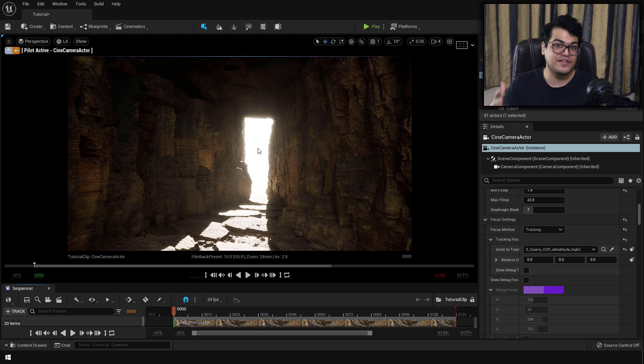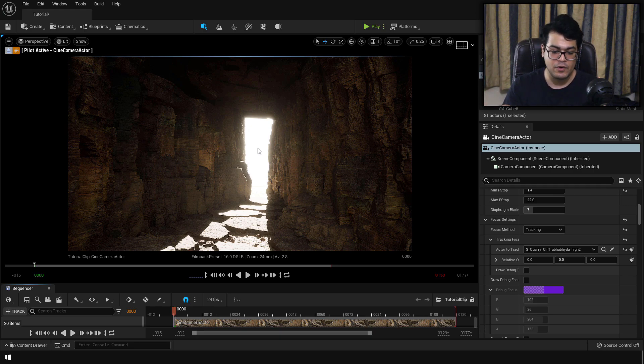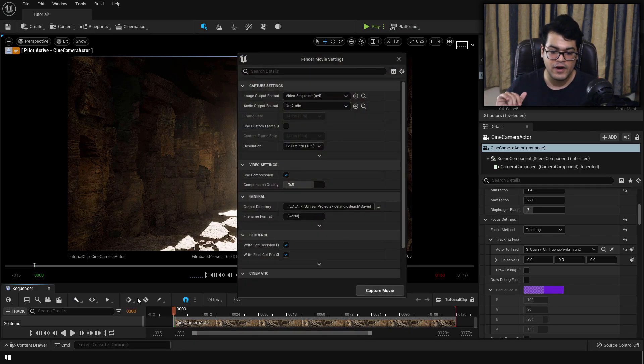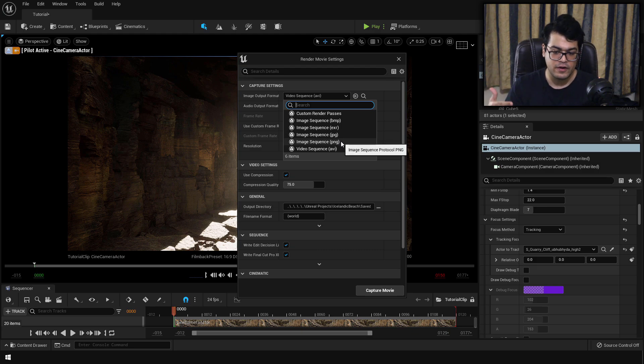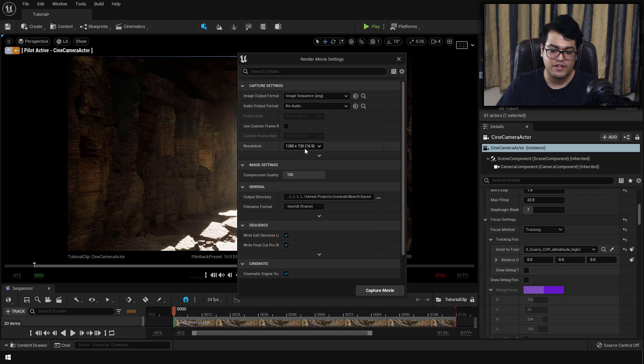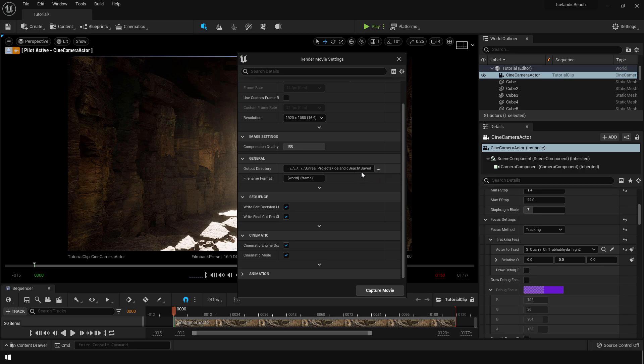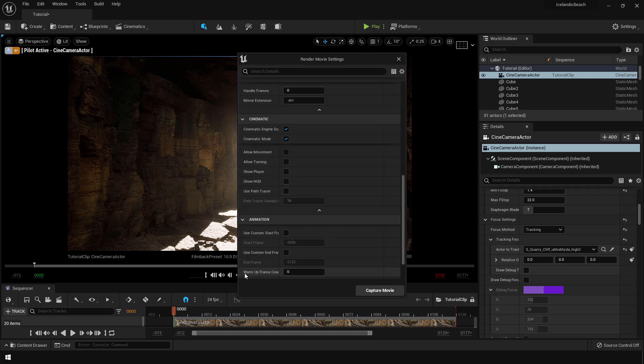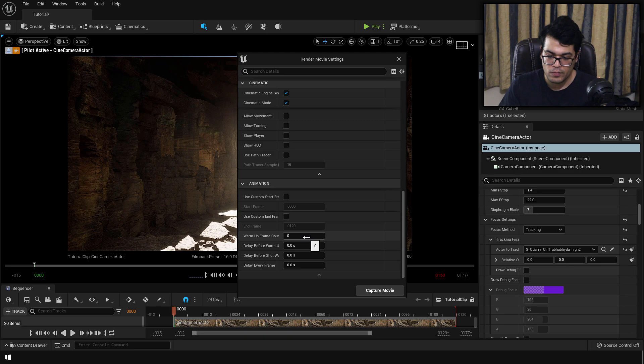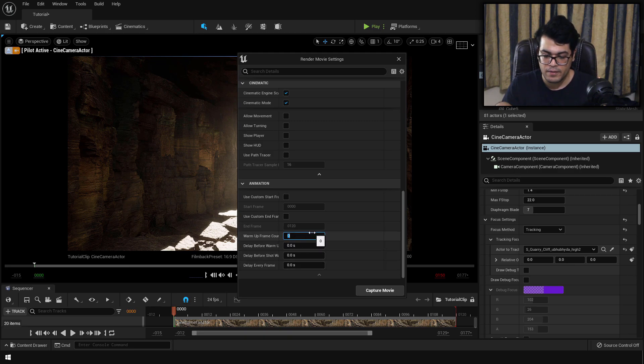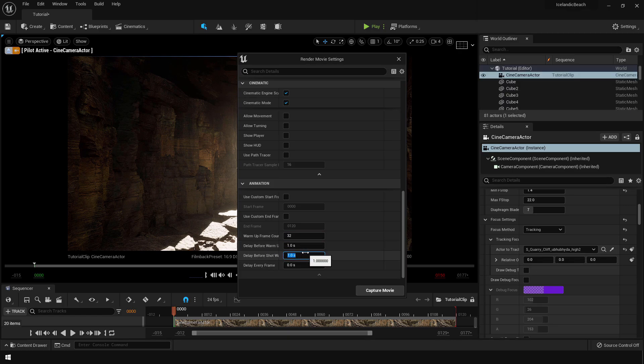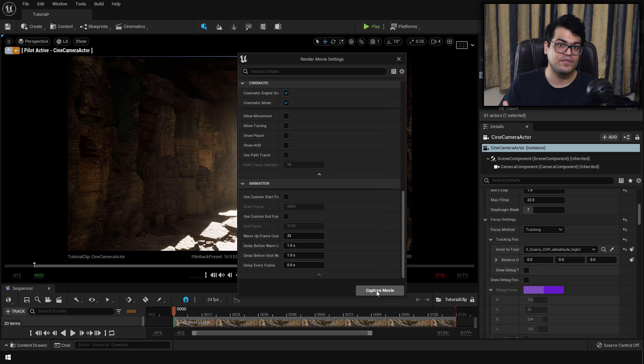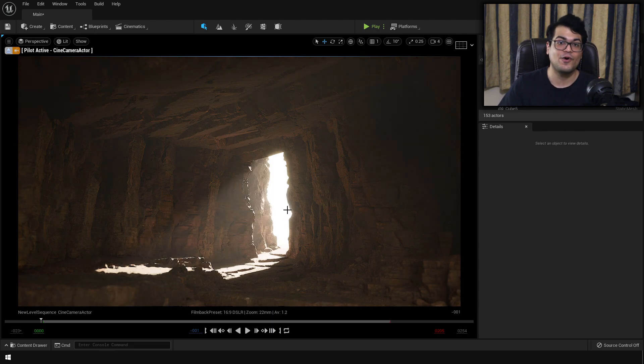Now let's render this out. I've made advanced rendering videos on the movie render queue so if you want to watch that I will leave some links down in the description. But in this video I'm going to show you a very quick and easy way to render this out. To render the sequence you can press the render button in the sequencer and this will open up the render settings. You can render this as a video or as an image sequence. I'm going to use the image sequence. Down here you can define the frame rate, you can define the resolution. Down in the animation I always set this to 32. So set the warm-up frame count to 32 and set the delay between warm-up frames and delay before shot to one second. You can simply press the capture button and render this out. And that's it.